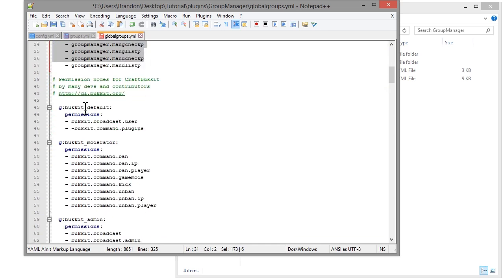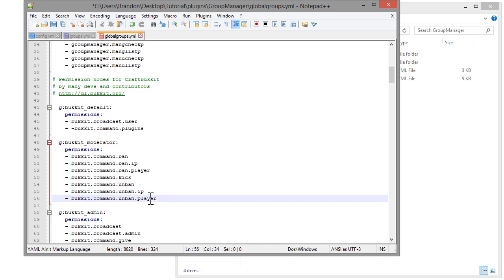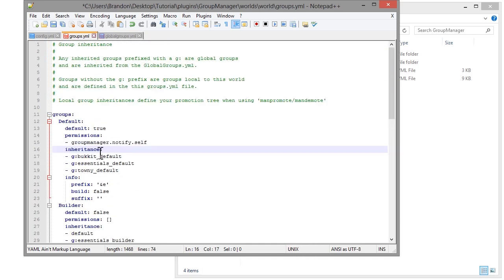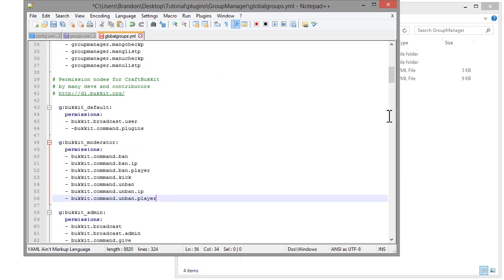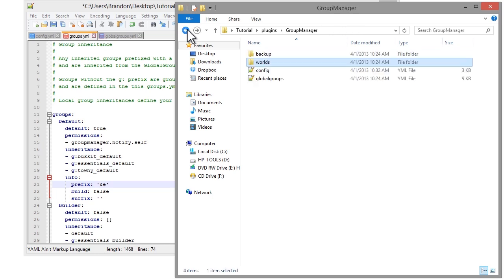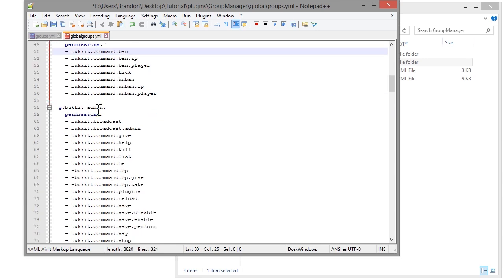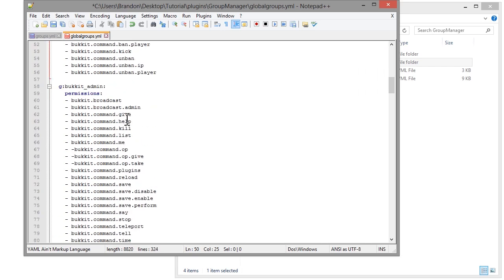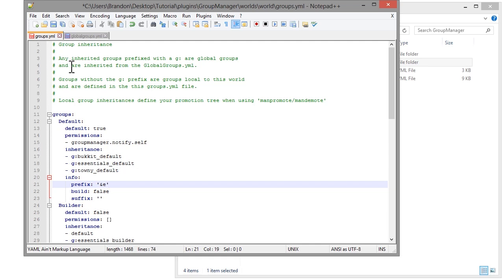Then we have the admin, which I'll keep as is. We also have 'bucket_default', which includes broadcast and viewing what plugins are on the server. The 'bucket_moderator' includes ban, gamemode, kick, unban, and player commands. You can give each individual group a permission — like 'notify_self' — and you can also use inheritance. The 'bucket_admin' includes broadcast, give, help, kill, and all the things an admin would want.